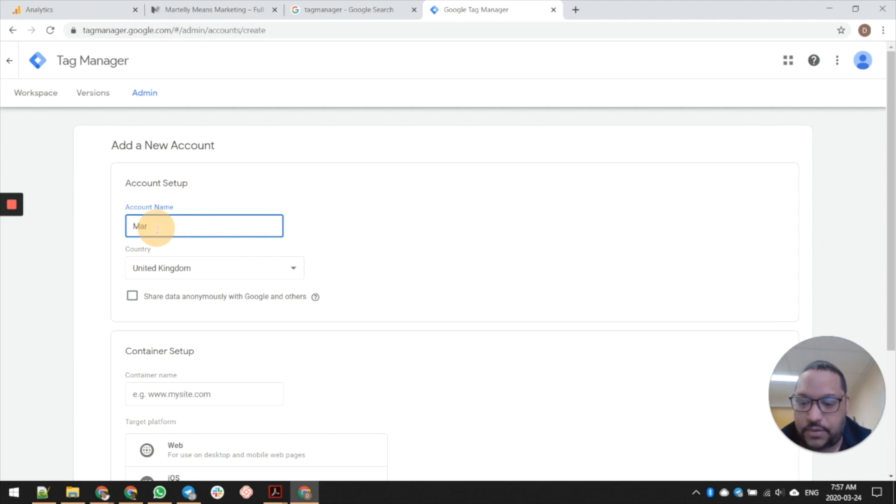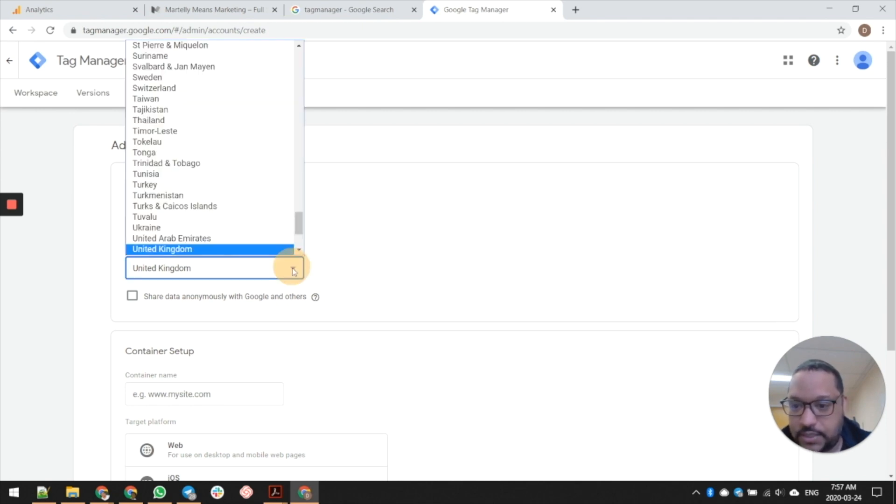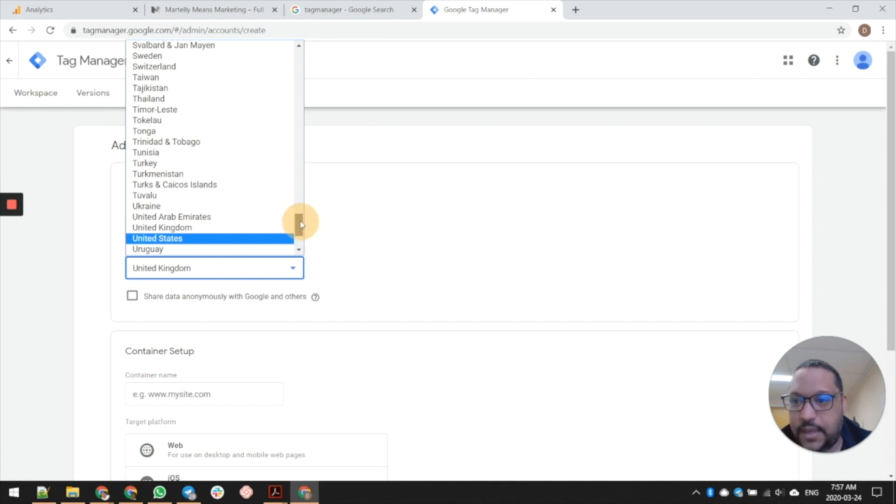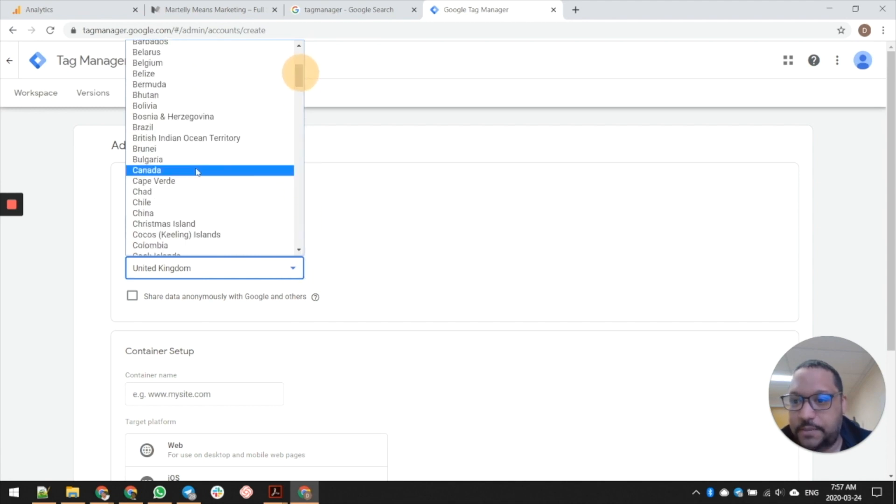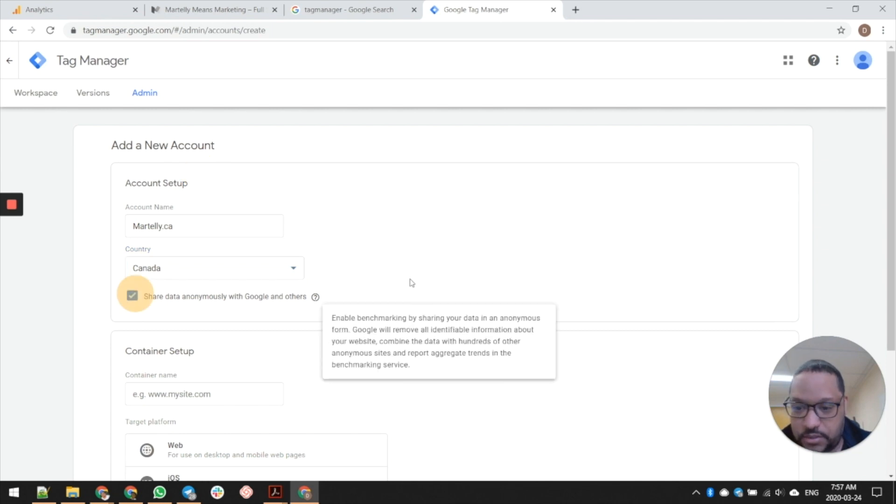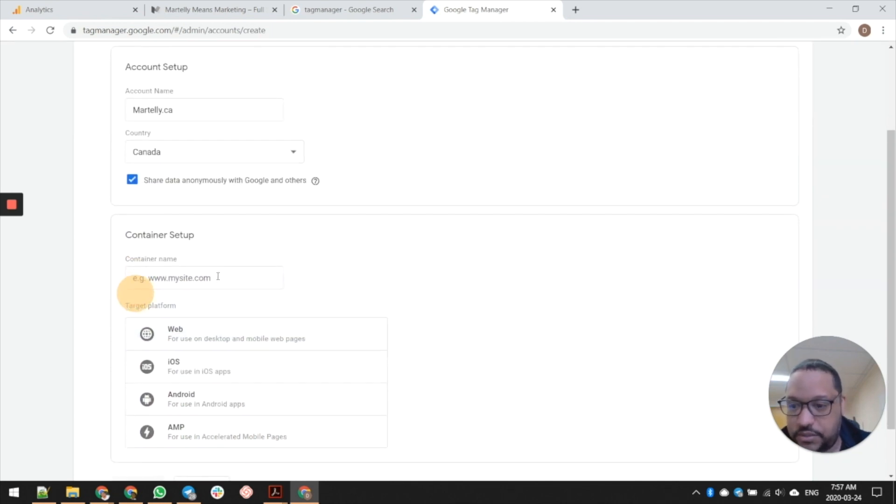Remember, you can have multiple websites under one account, but for the purpose of this one I'm just going to be doing it on martali.ca, which is a new site I'm launching for myself. I'm going to use Canada. You can share your information anonymously with Google - nothing crazy going on this website so that's fine.